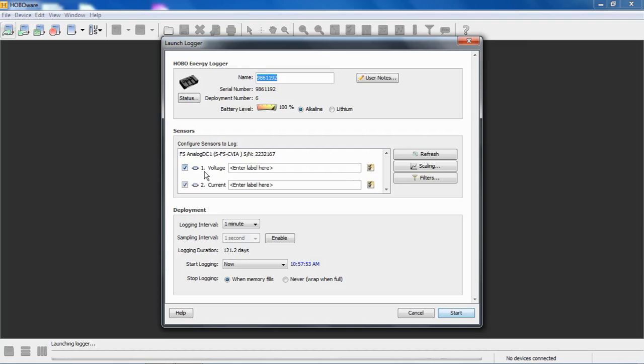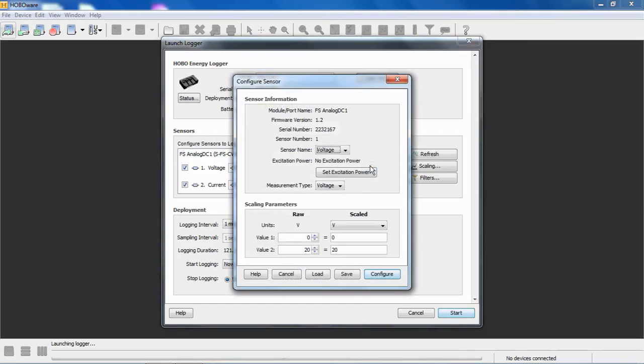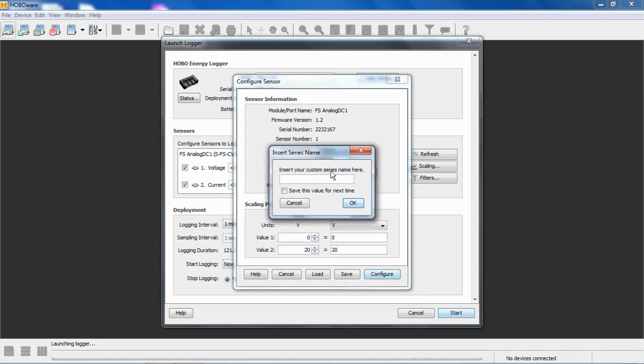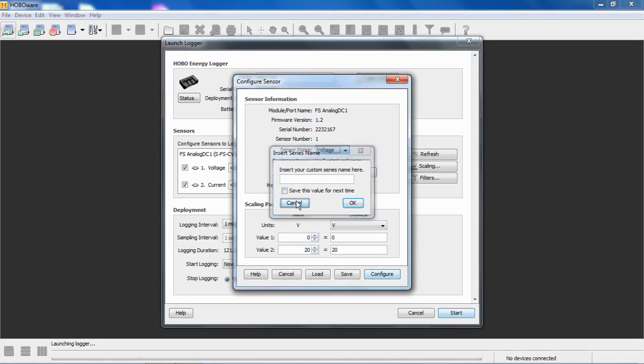To configure the first channel, we click on the little box here, and it should say Configure Sensor, and that gets us into the Configure Sensor window. We can see here's the modular port name, the firmware version that's in that module, the serial number, the sensor number is the channel number, so that's channel one of our sensor or our module. And the sensor name, we have two pre-configured sensor names, either Voltage or Current. You can also put in a custom name, so if you were measuring some analog input and you wanted to name it, this is where you would name it, and it would show up in your data set.